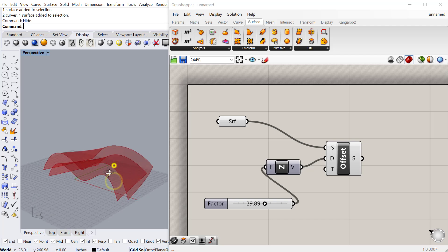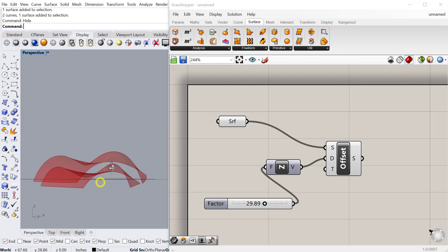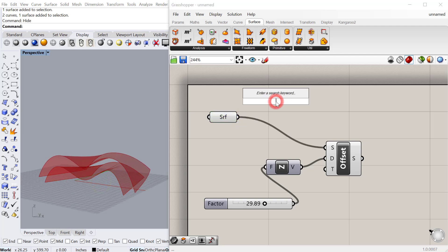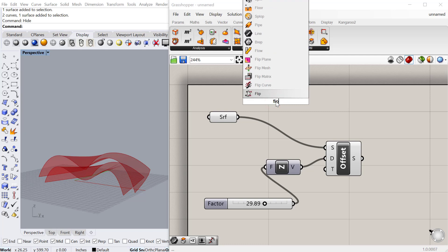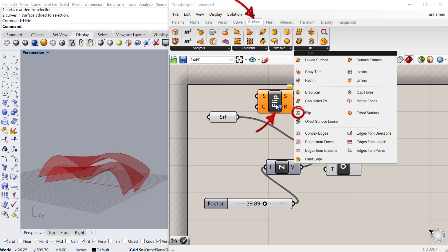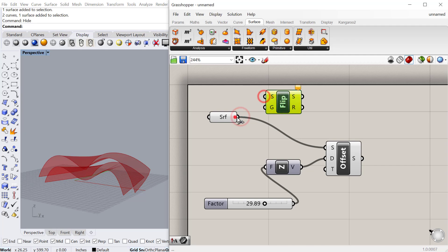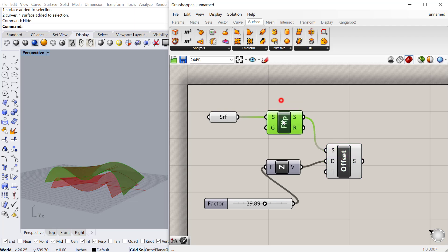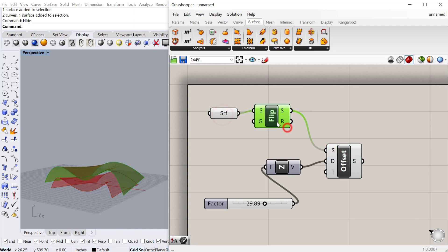If you want it to offset in the other direction you can actually flip the surface. If you add a flip component which is located under surface utilities flip, you can flip the surface before you do the offset and it will offset in the other direction. That's a good way to change the direction of the offset.